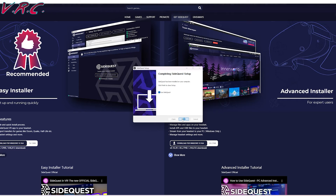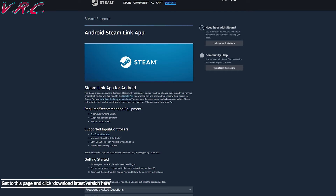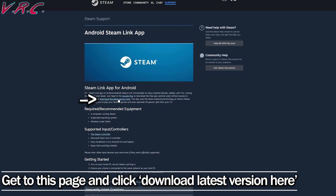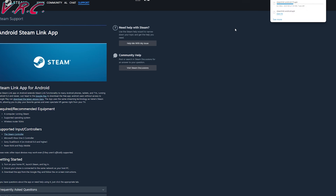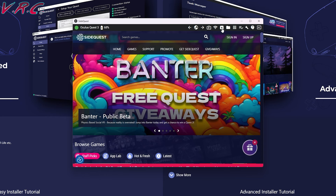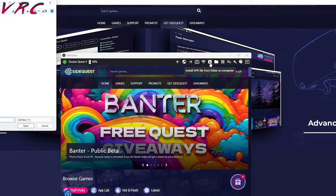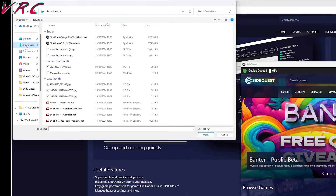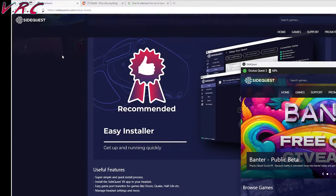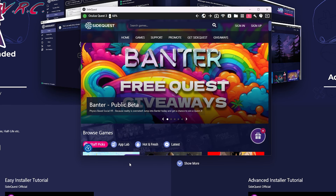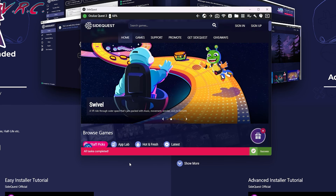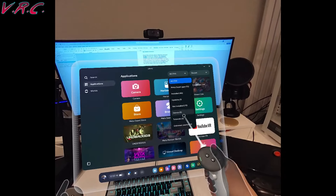Download the advanced version of SideQuest, then open the file. Now we need to visit the Steam Link link in the description to download the Android version of Steam Link. Once you have that, make sure your Quest is still on and plugged in. Using the SideQuest program on your computer, click the icon to the right of the Wi-Fi symbol that has the down arrow on it. Choose the Steam Link APK that you downloaded and shoot it on over. Once it says it's done, unplug your Quest and put on the headset.